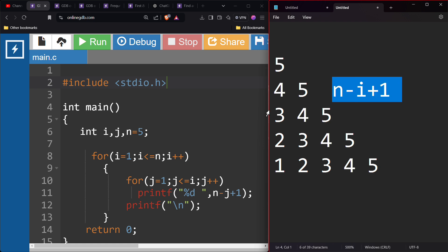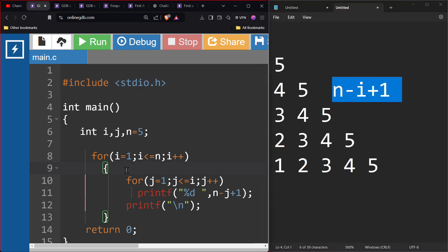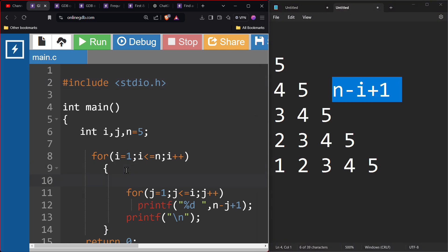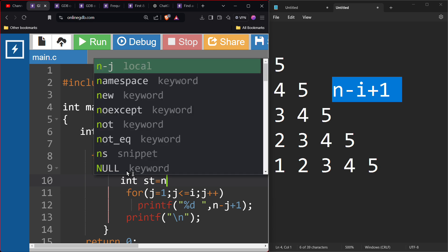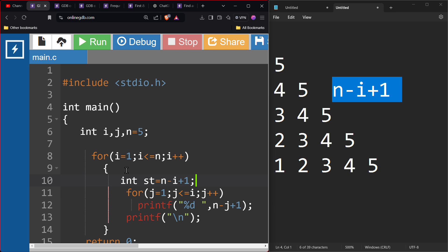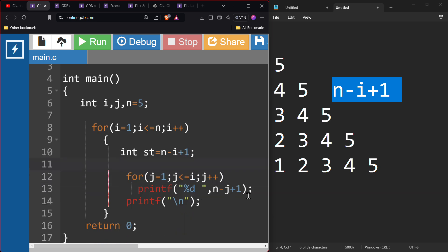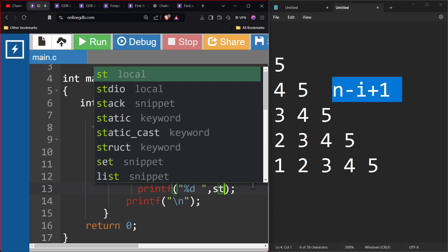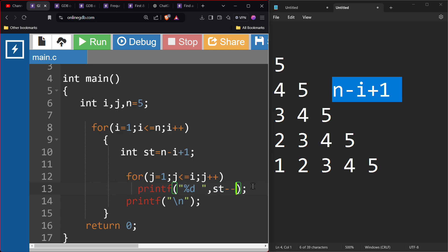Yes, this is the variable we can assign. I will assign — here we can assign. If this is the variable, we assign. And we assign n minus i plus 1. We assign with st. This variable is a decrease.